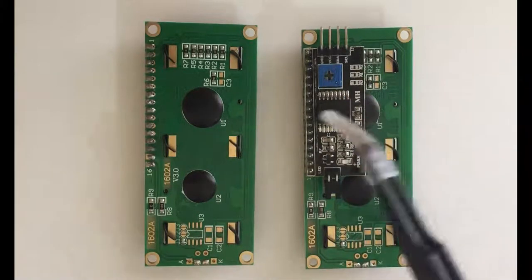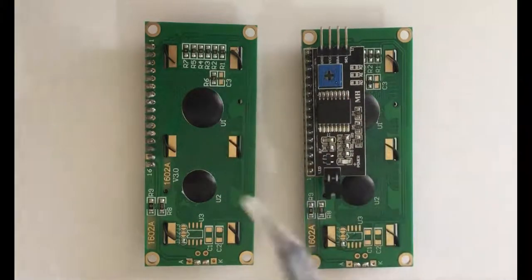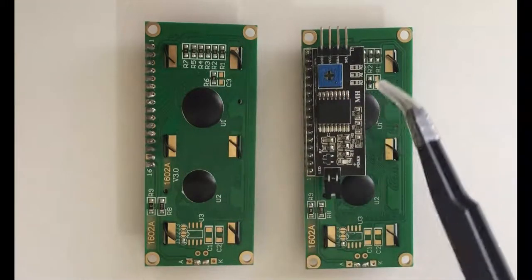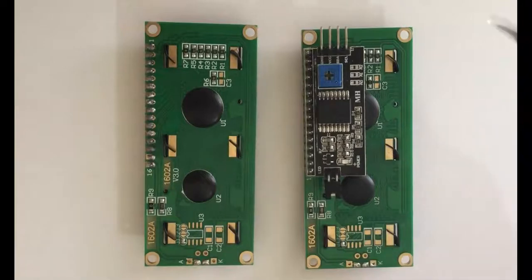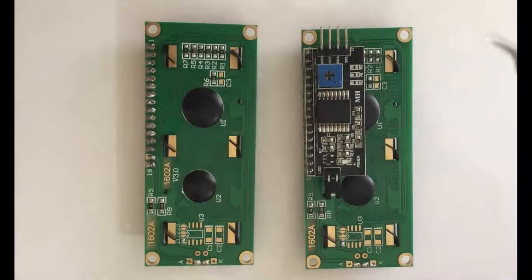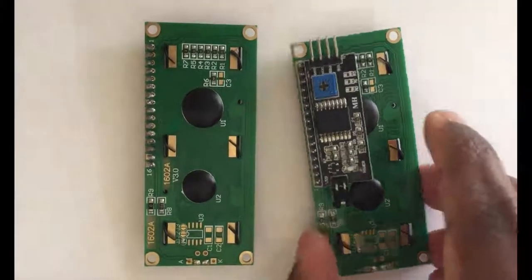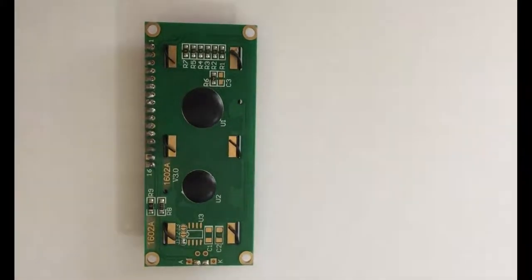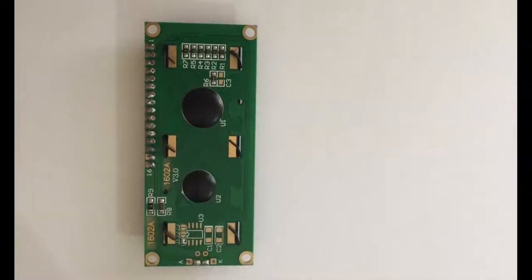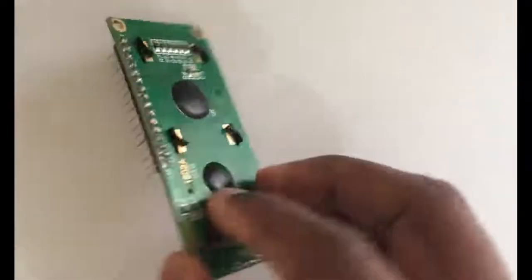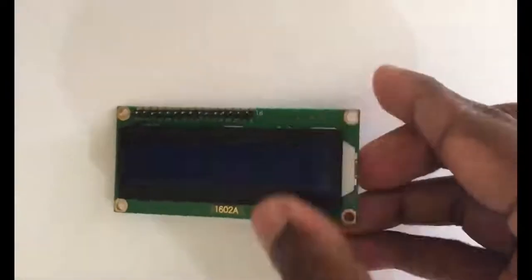This one has an I2C module, this one doesn't have. I'm going to do this one in the future, I will put the video somewhere here. Today we're going to do this one. We're going to connect these pins direct to the STM32.